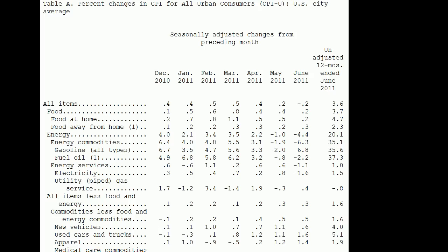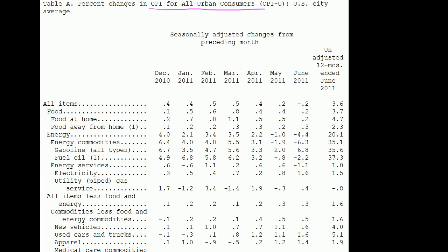In the last video, we talked a little bit about what inflation is and the Consumer Price Index. I thought I would actually show you data and maybe point out a few interesting things. This right over here is a table from the monthly press release issued by the Bureau of Labor Statistics. This is Table A, which is a summary of all the important things — the percent changes in CPI for all urban consumers, the CPI-U.